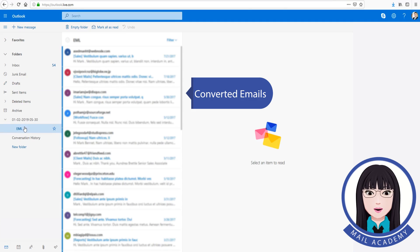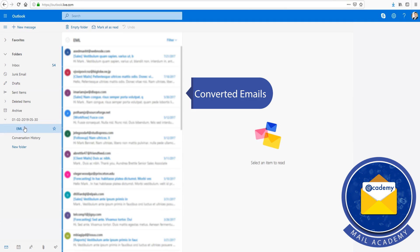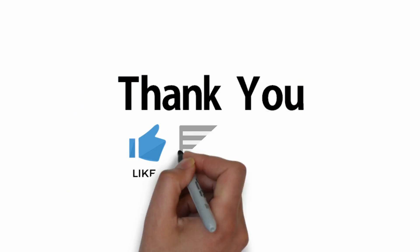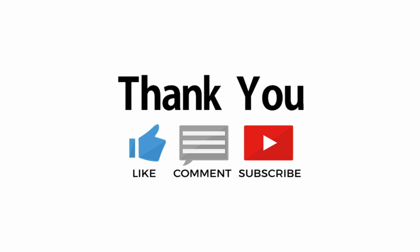View the converted emails and check the email address.